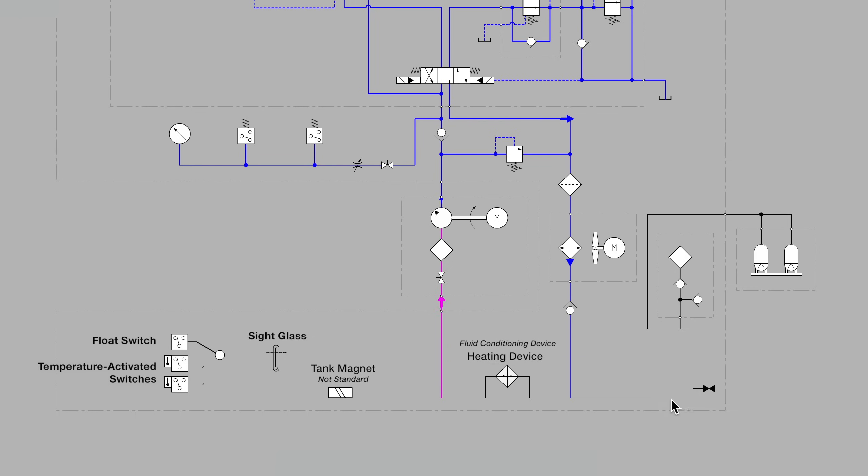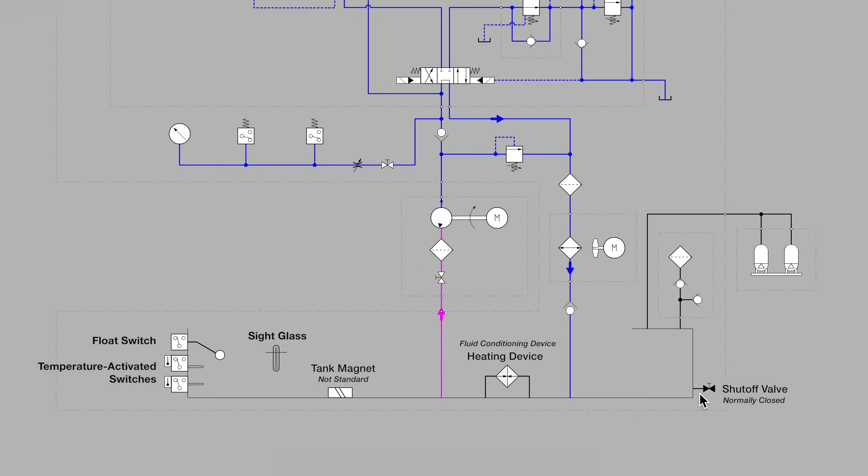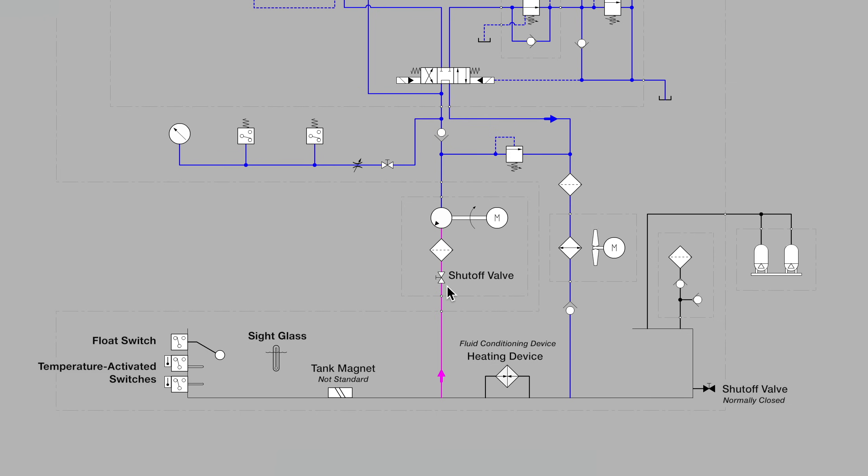Moving over to the right, we see a shutoff valve with the triangles blackened indicating a normally closed valve. That makes sense for the tank drain valve. Contrast that with the shutoff valve here below the inlet filter and the pump, and we see that the triangles are white indicating that this valve is to be left normally open.